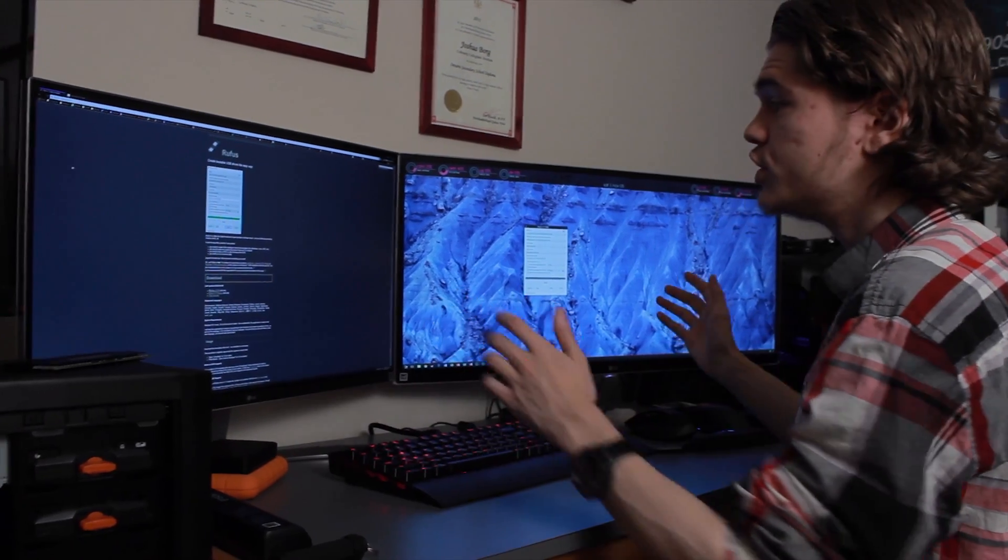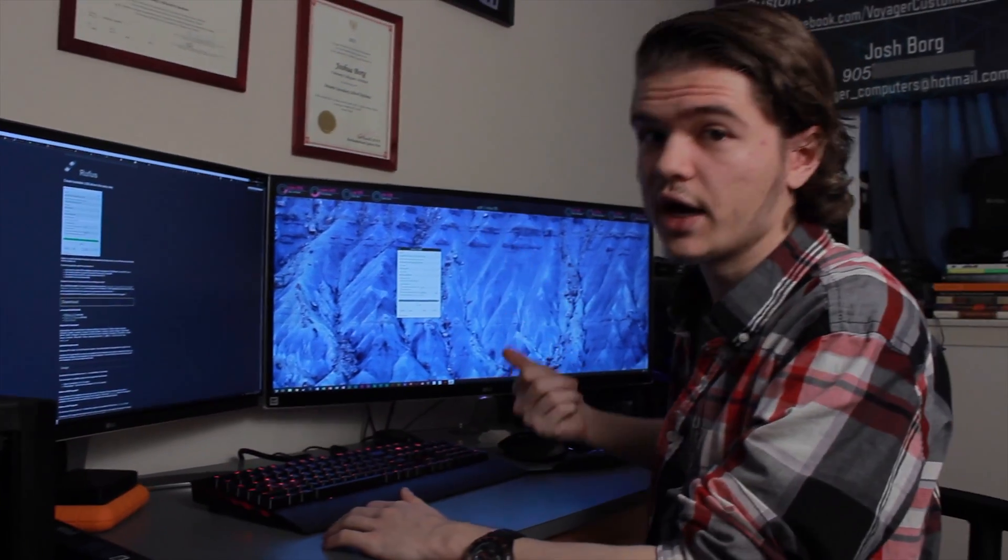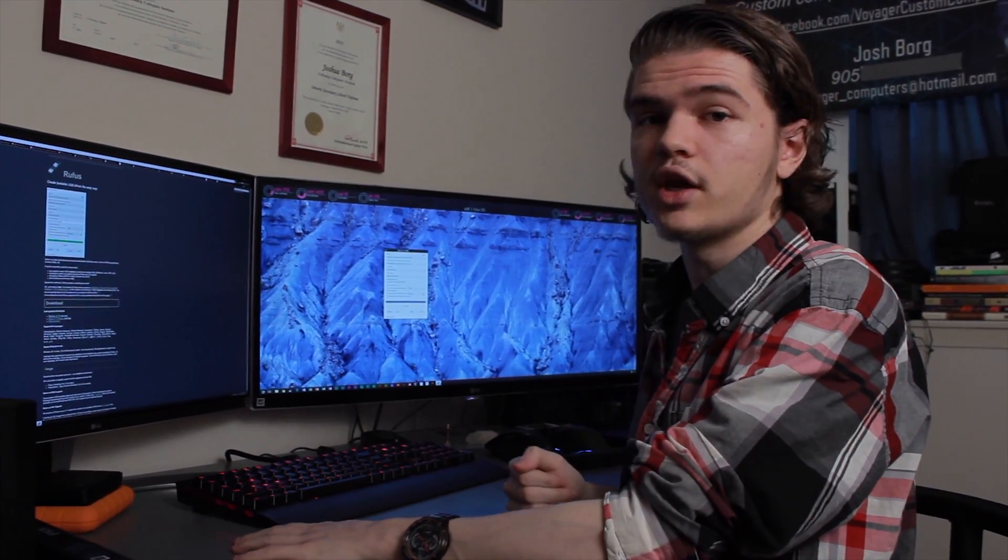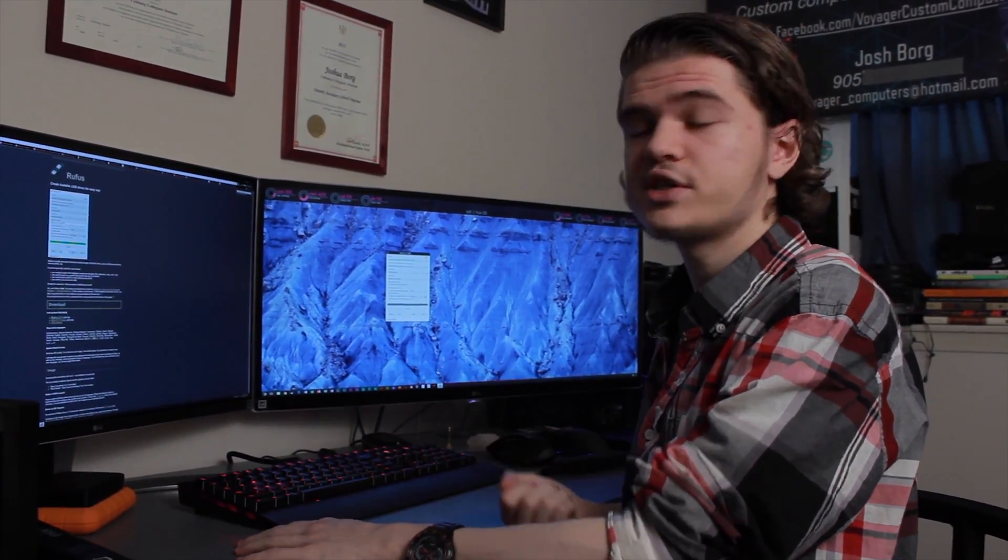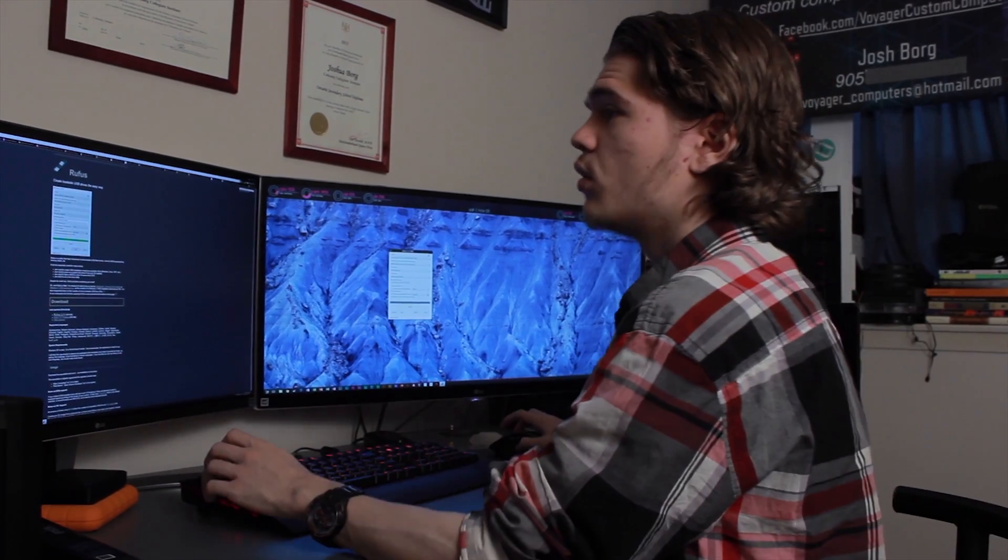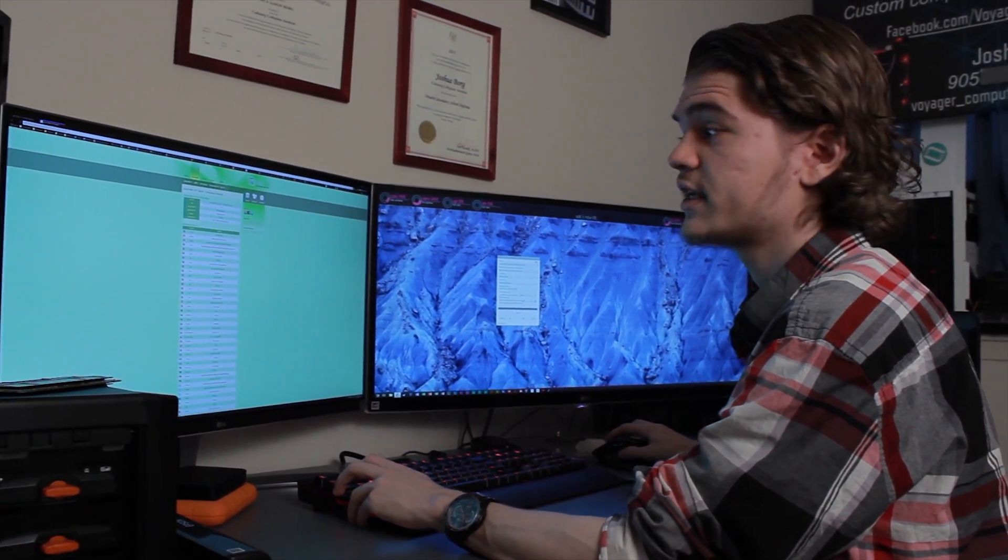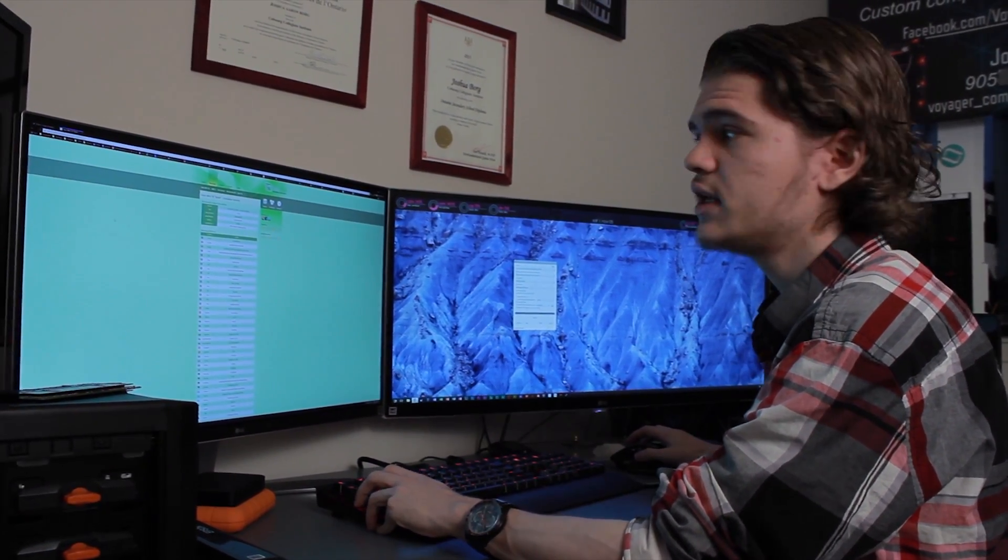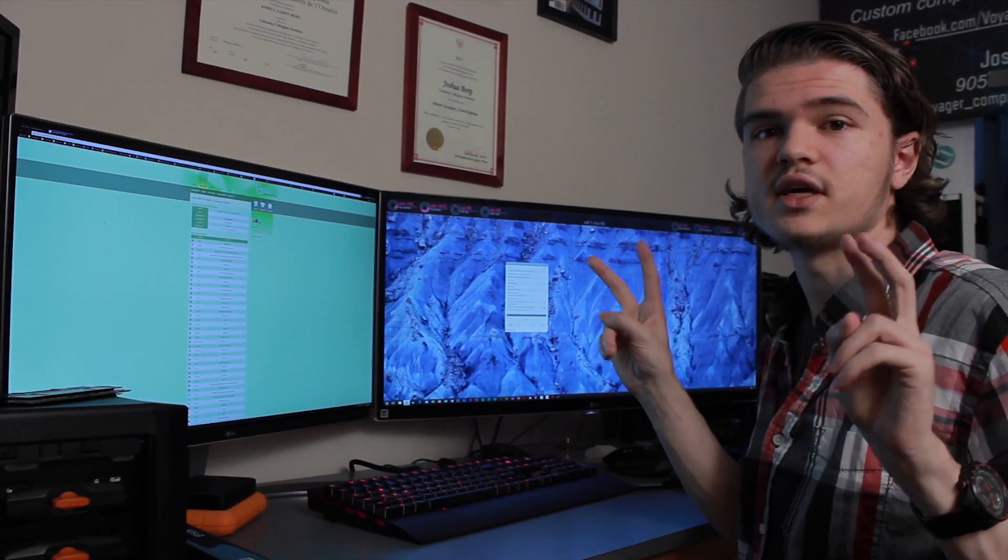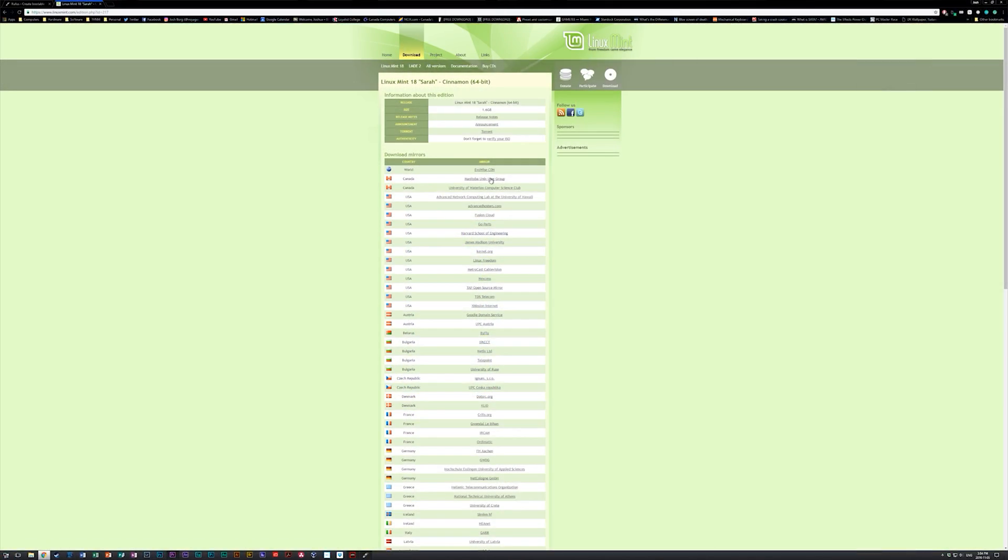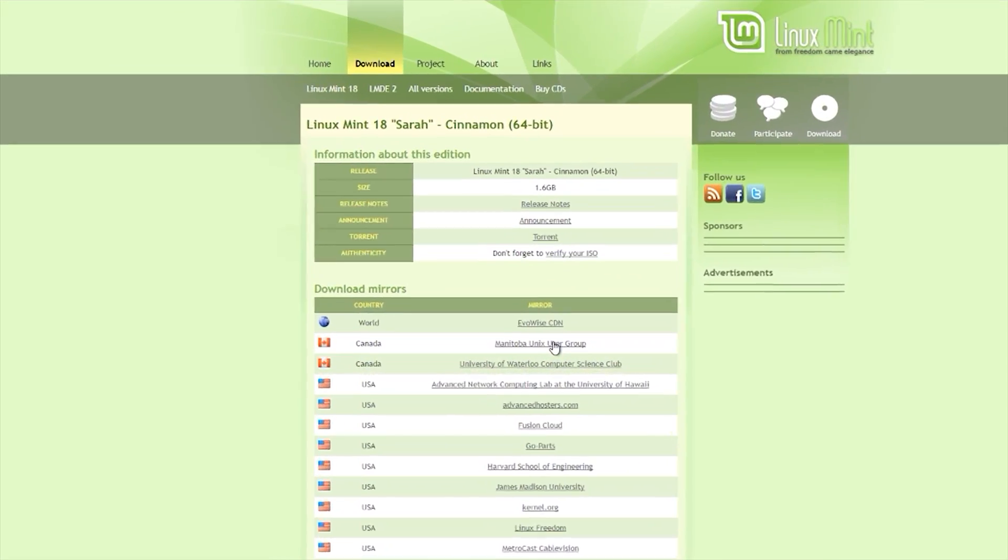Now all I need to do is get an ISO. For this video, I'm going to be getting an operating system - I'm going to stick with a Linux distribution, Linux Mint 18, the Sarah edition. I'm just going to go ahead and quickly download that.